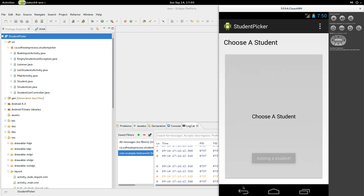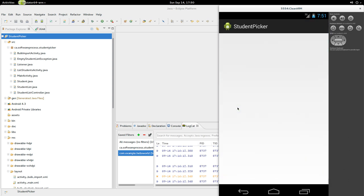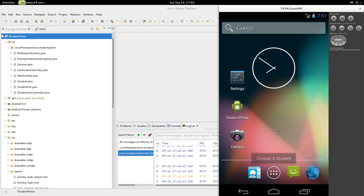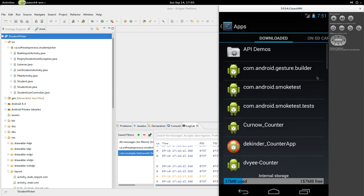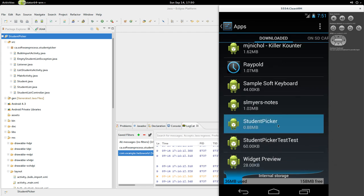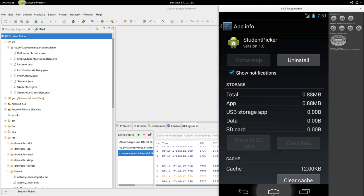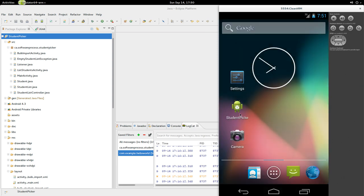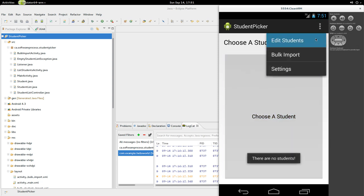Abram shows up there. If I return and go back in Student Picker, Abram will still be there because Android didn't kill it off. But if I go into Settings, Apps, drag all the way down to Student Picker, go Force Stop, OK, go Home, and start Student Picker again, you'll notice that it doesn't have Abram in there anymore.